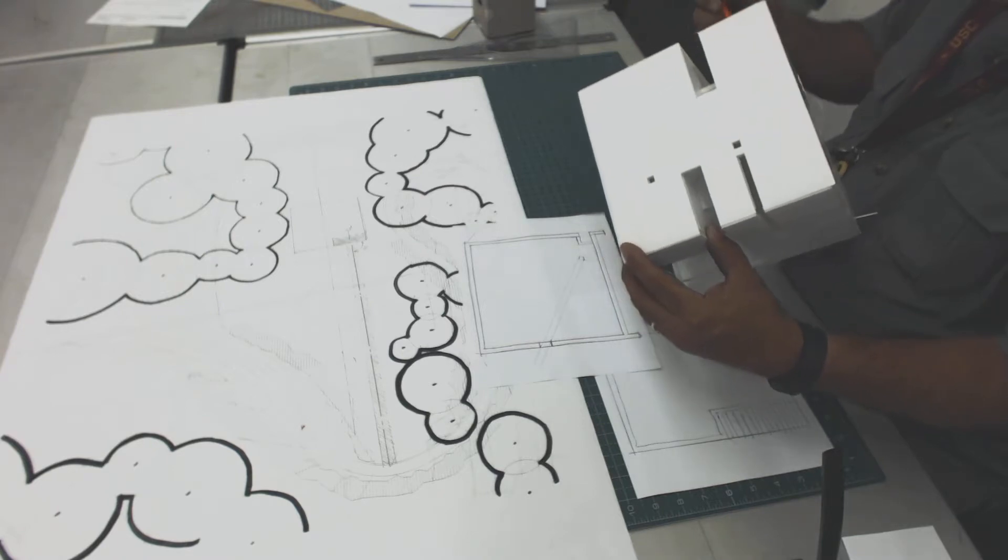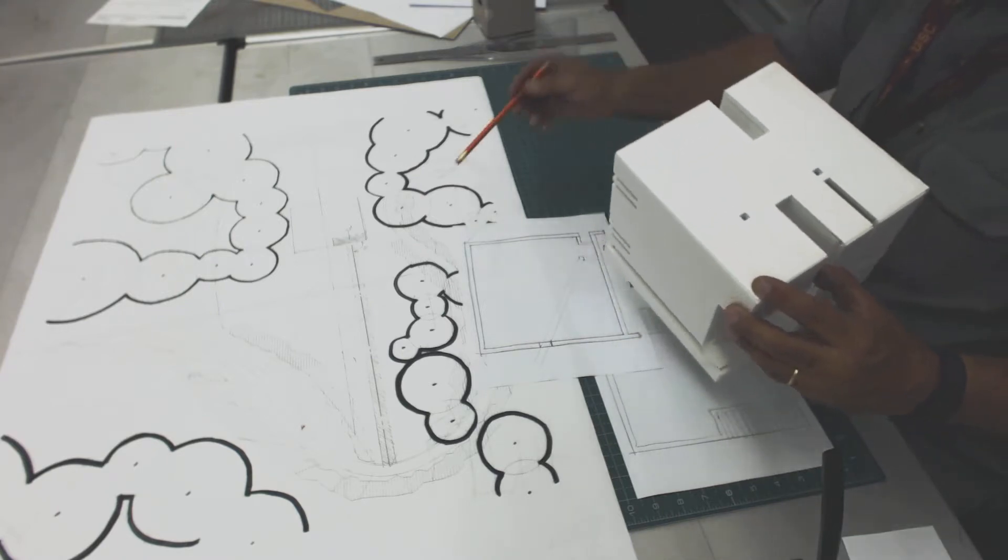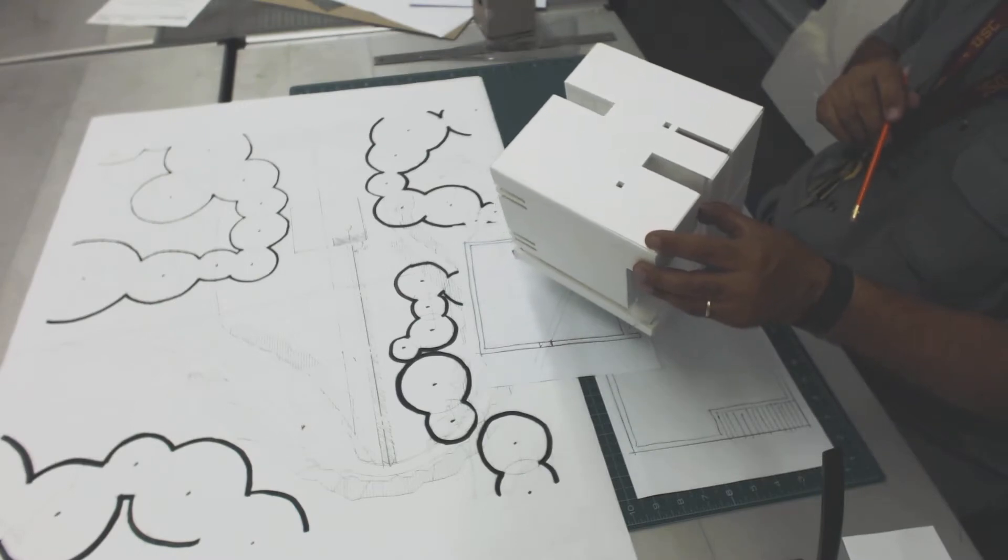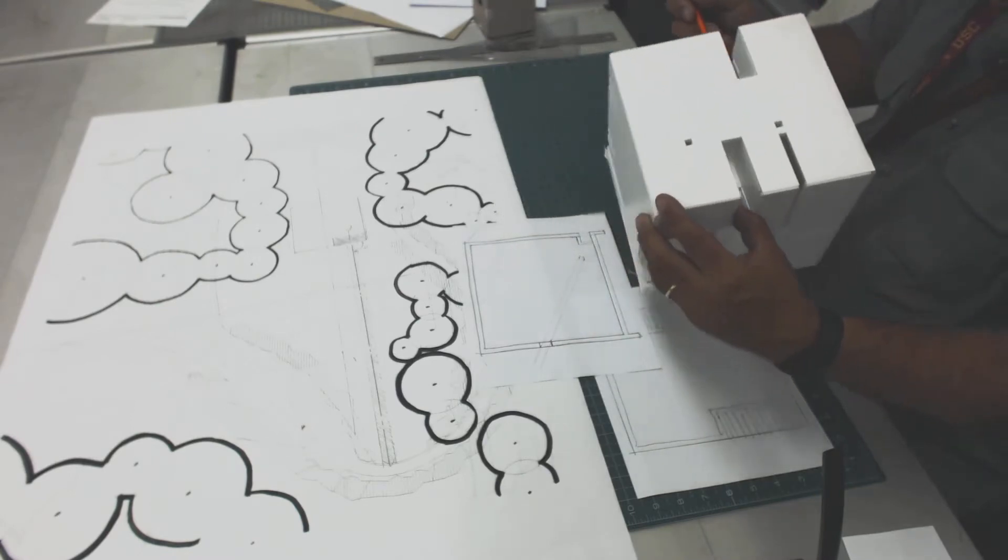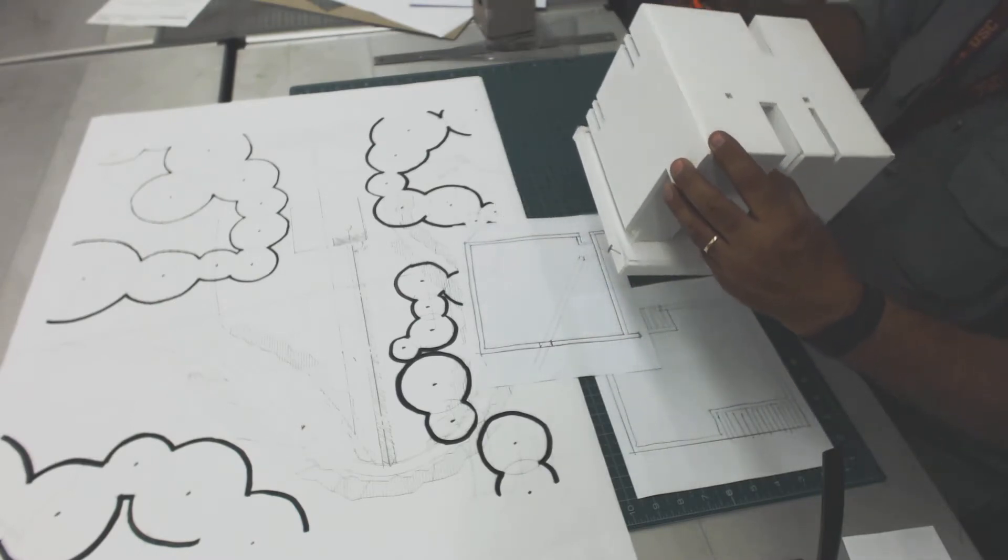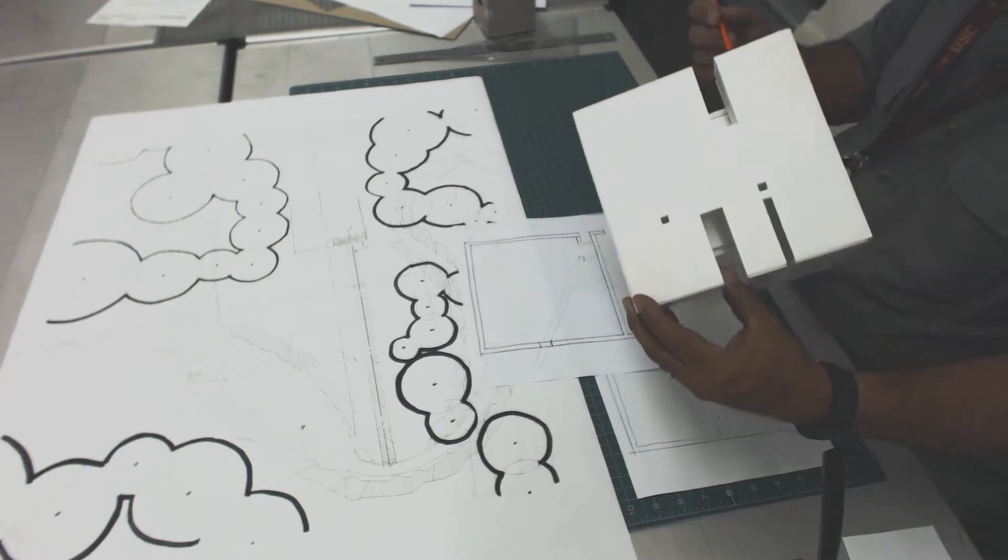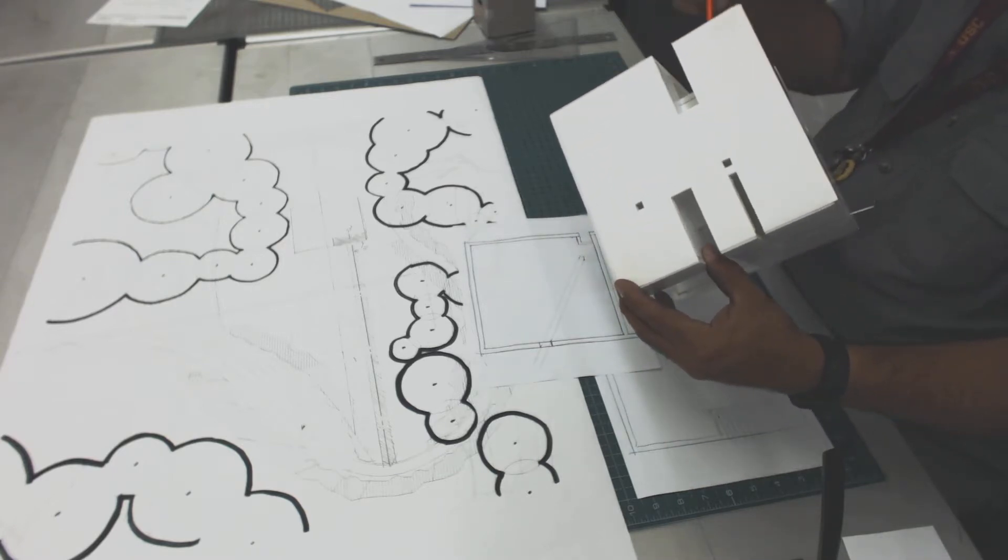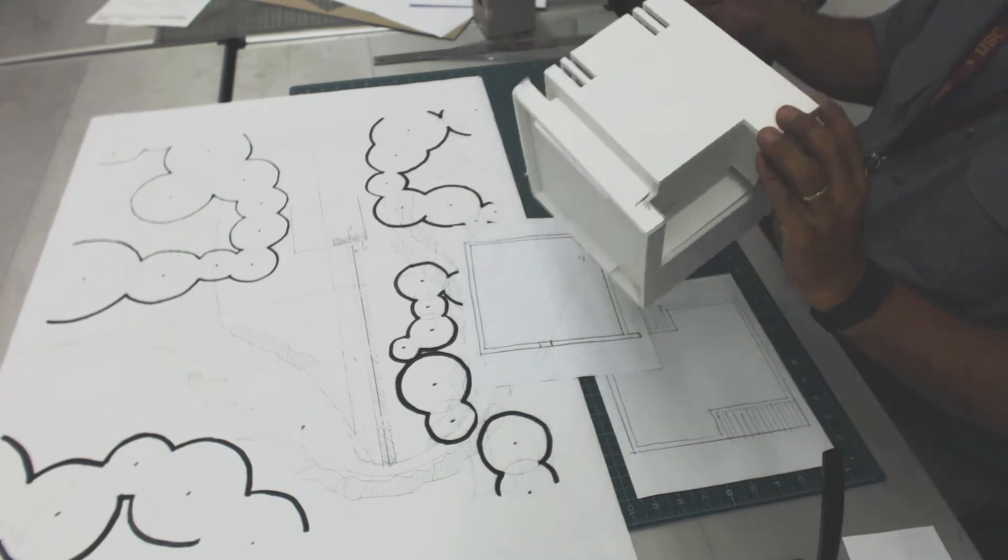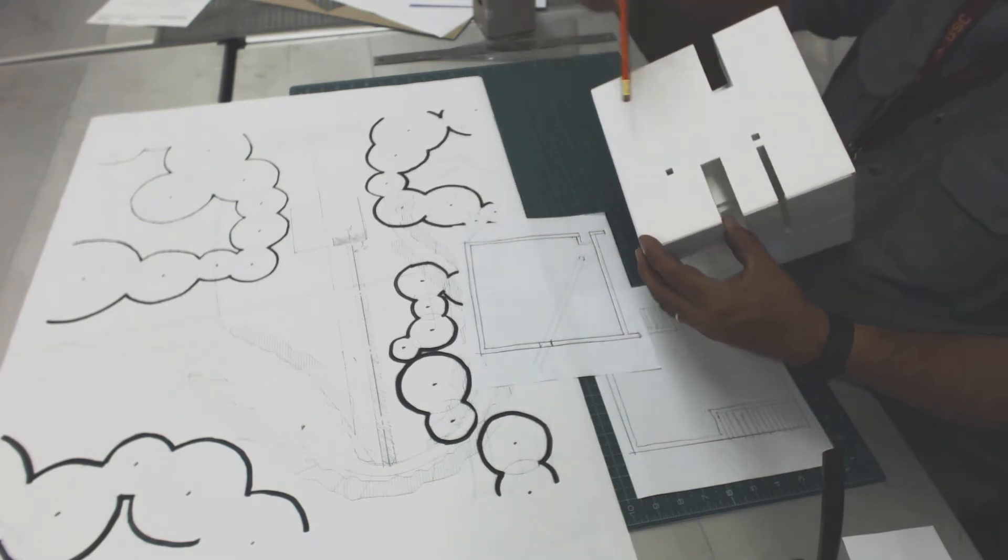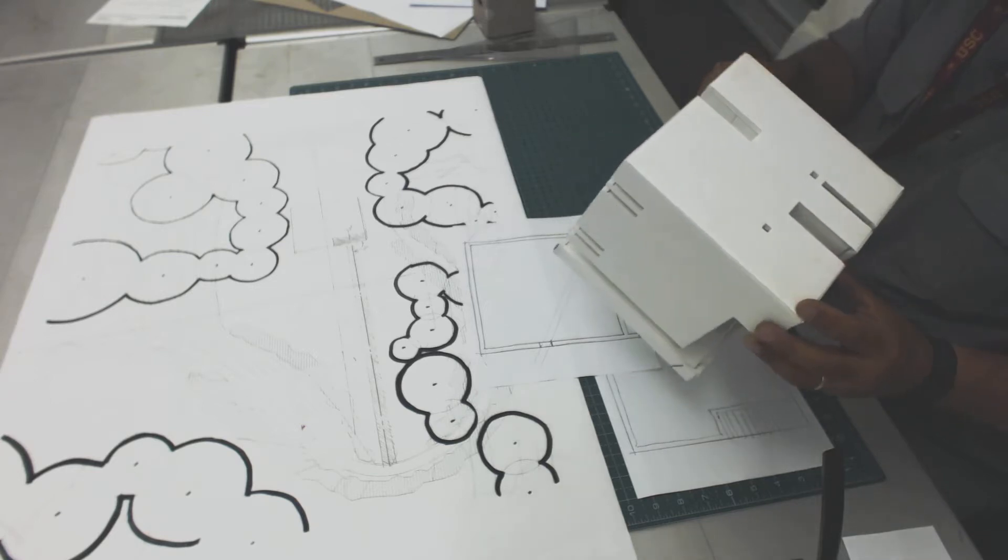So now you guys are going to start to look at it in terms of aesthetics. And so you're going to start to take—you've got the two main porches sort of decided upon. Now you've got to start to add additional articulations, spatial.